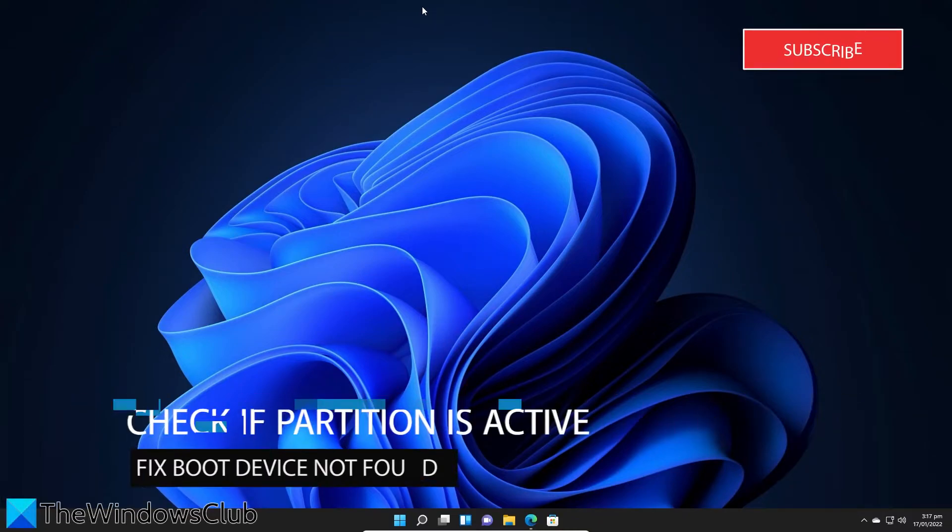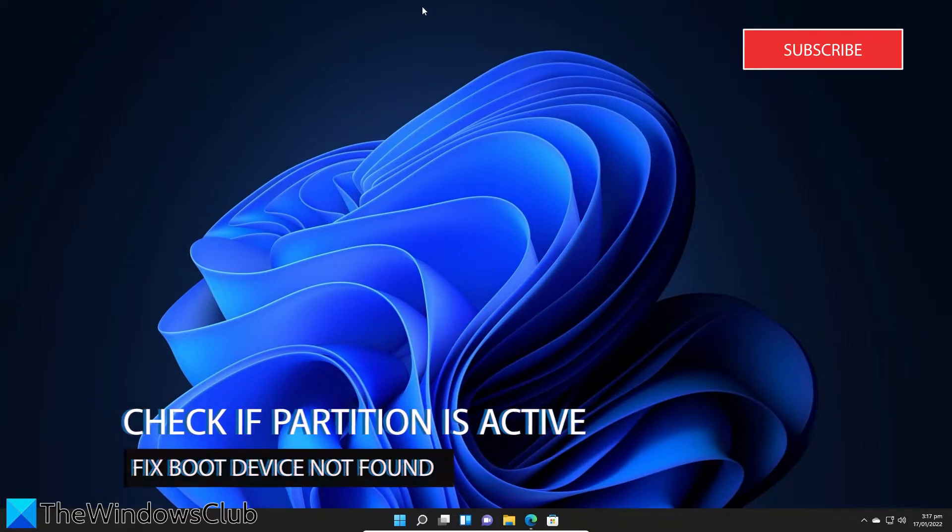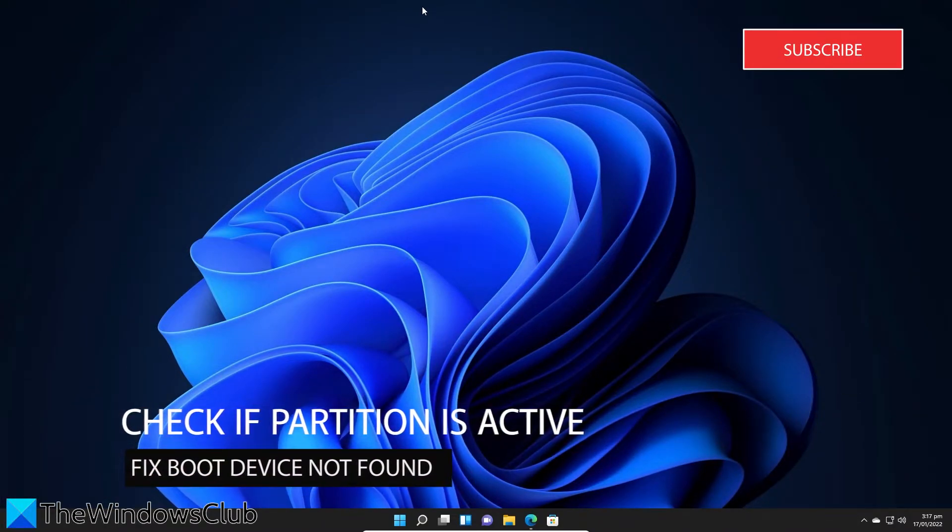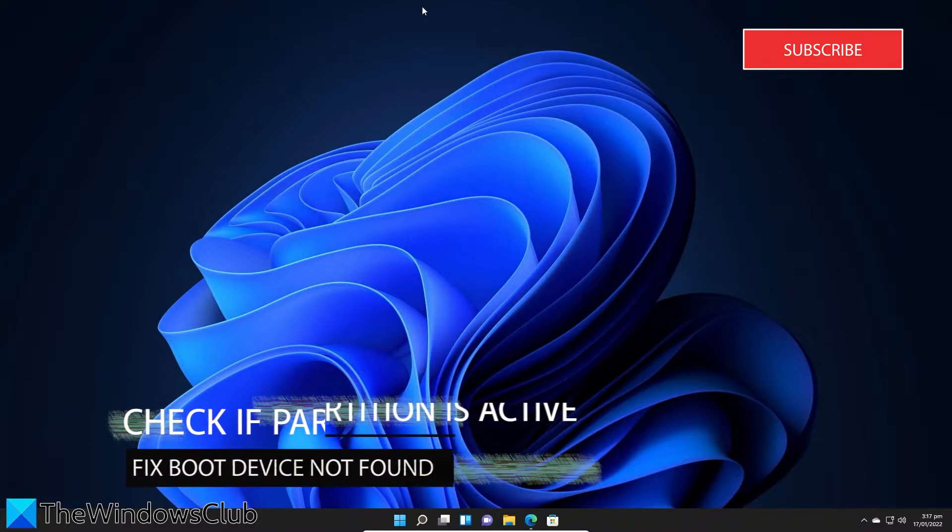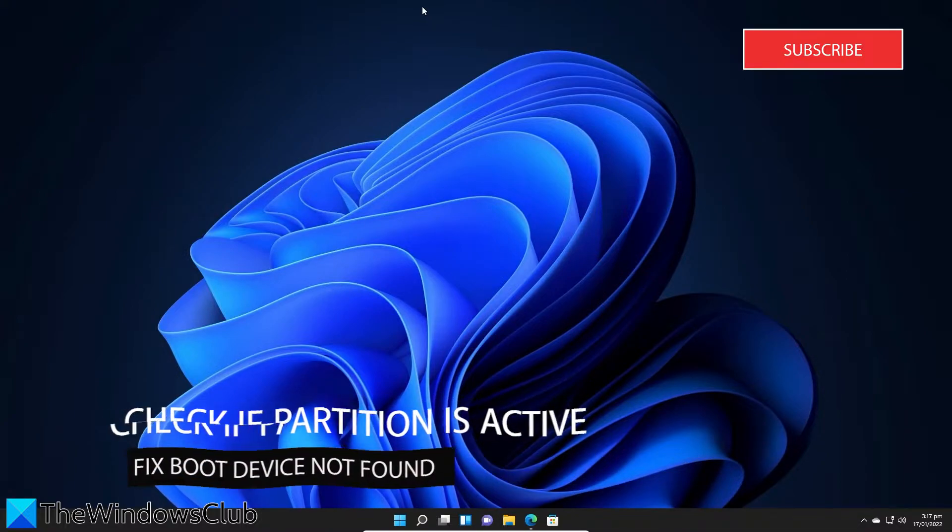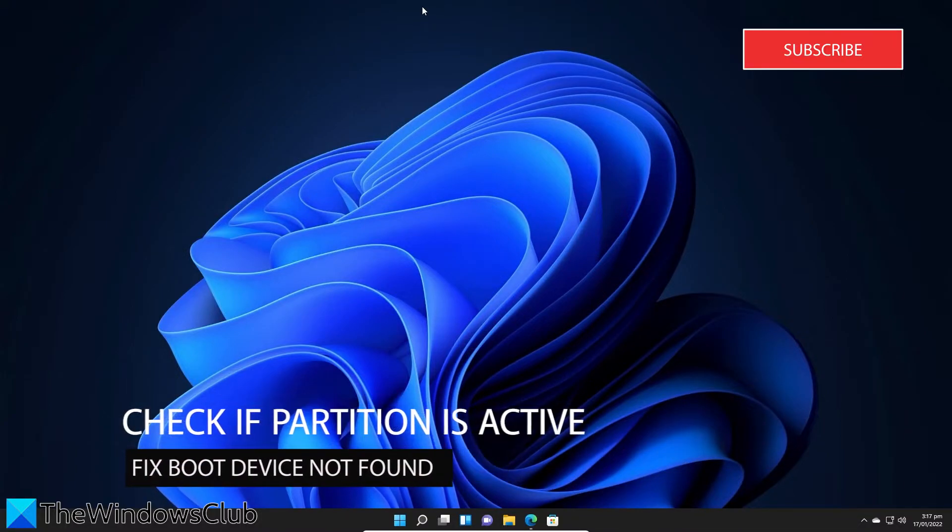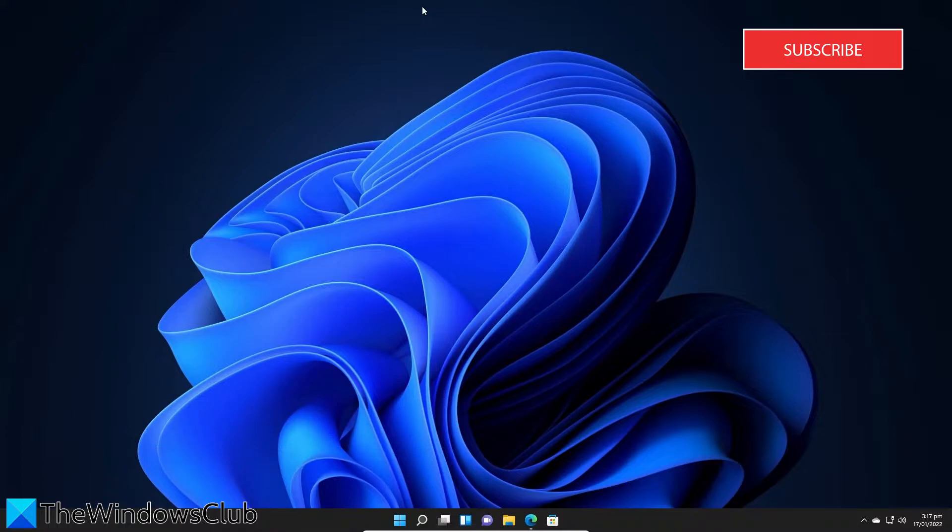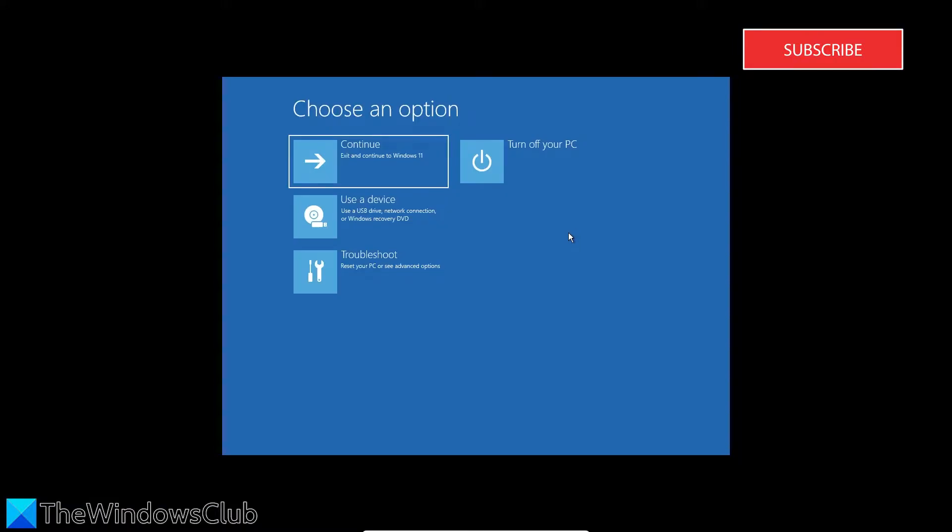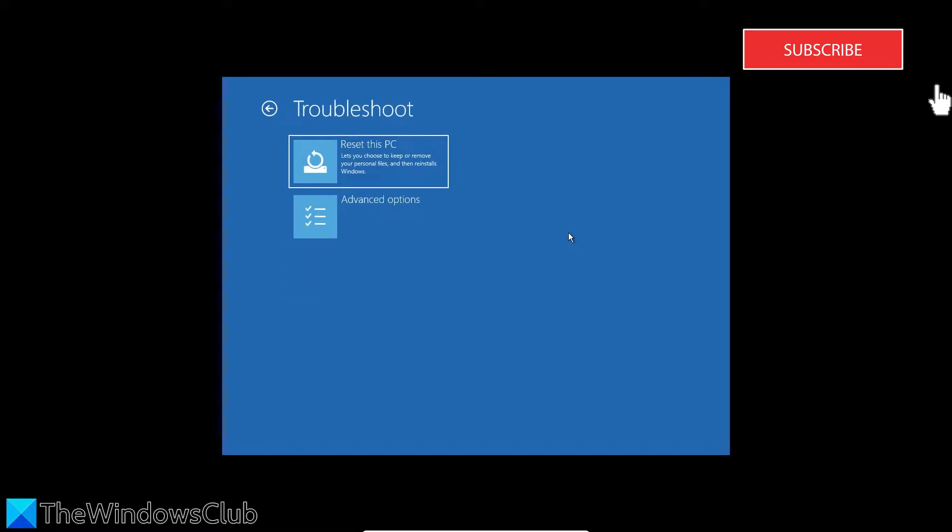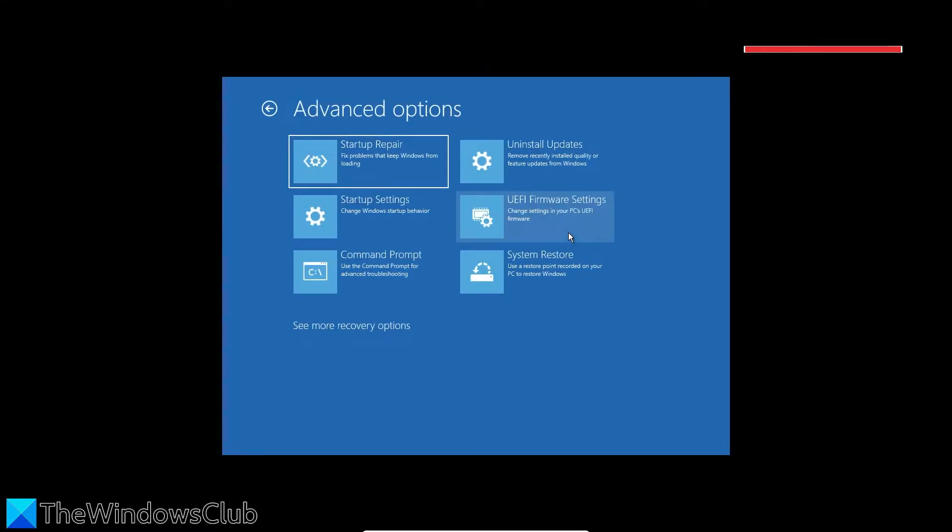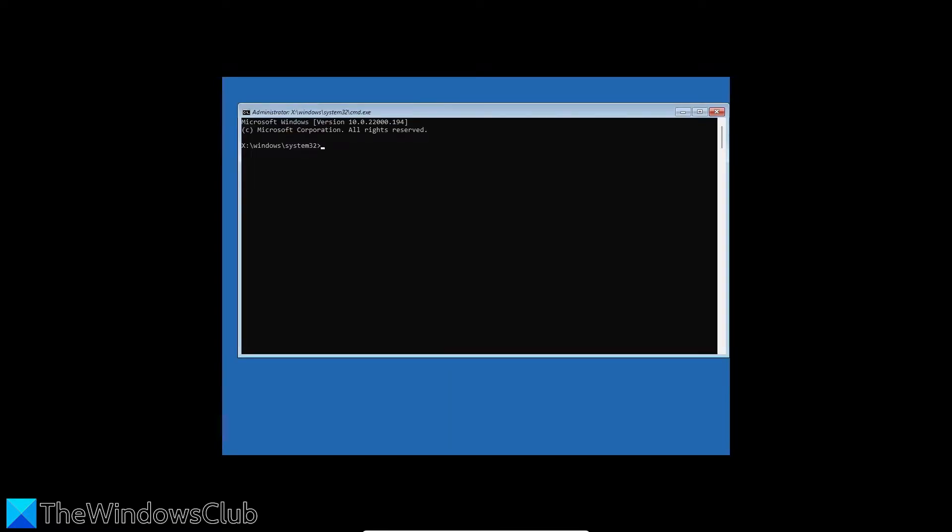Then, if you have a hard drive with multiple partitions, the partition with Windows may not be active or may not be the primary partition. To fix this, go to Troubleshoot, go to Advanced Options, go to the command prompt.